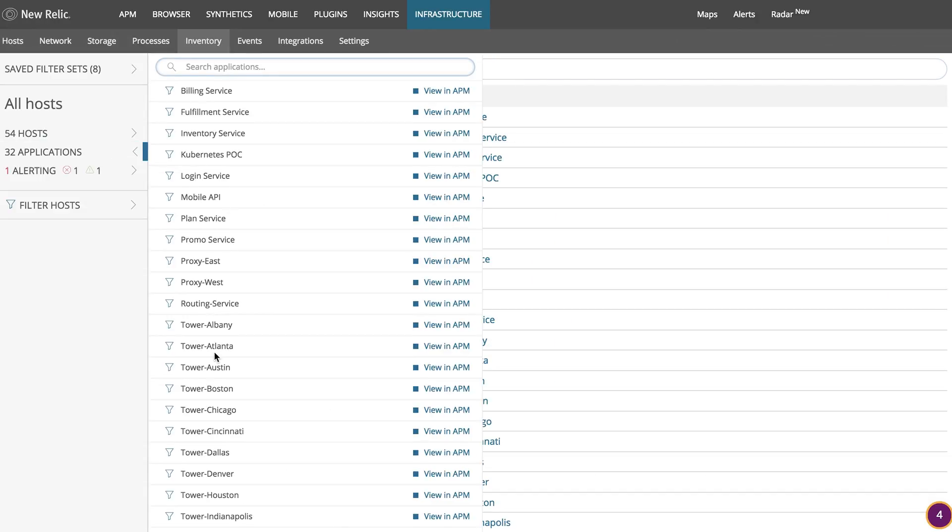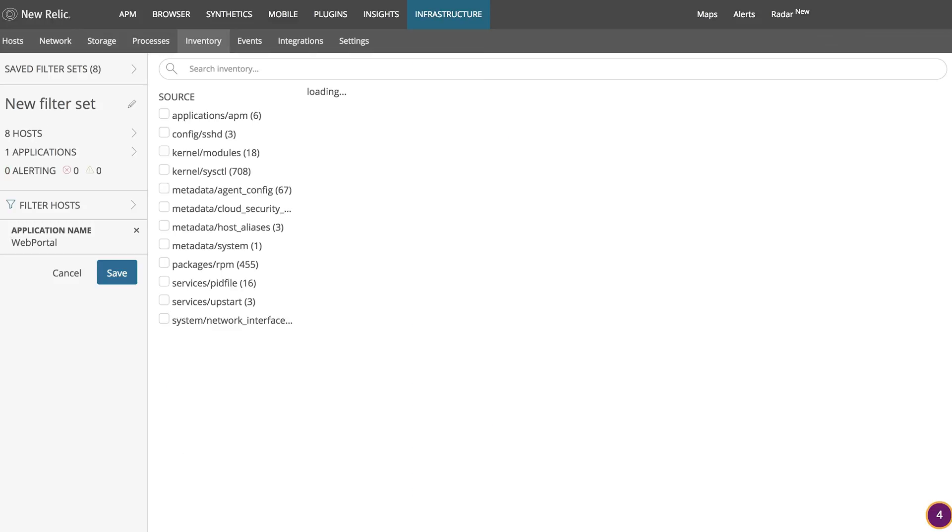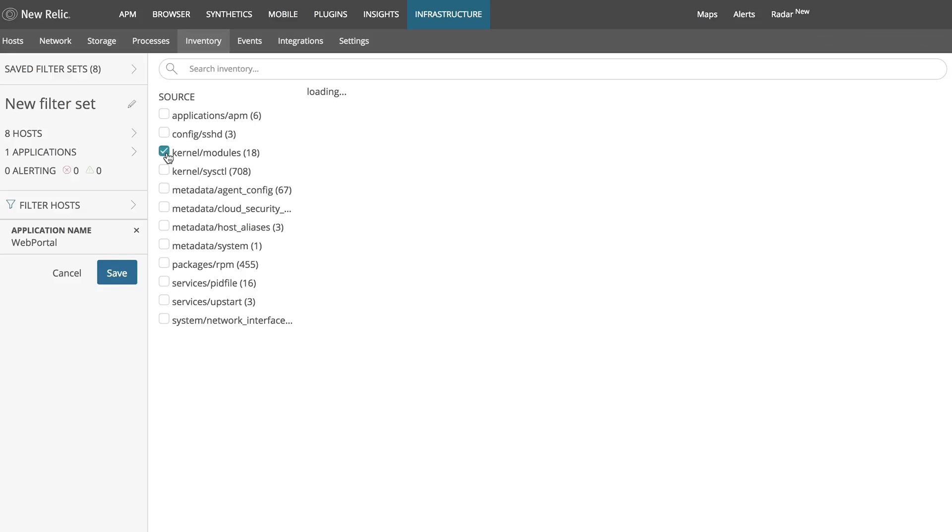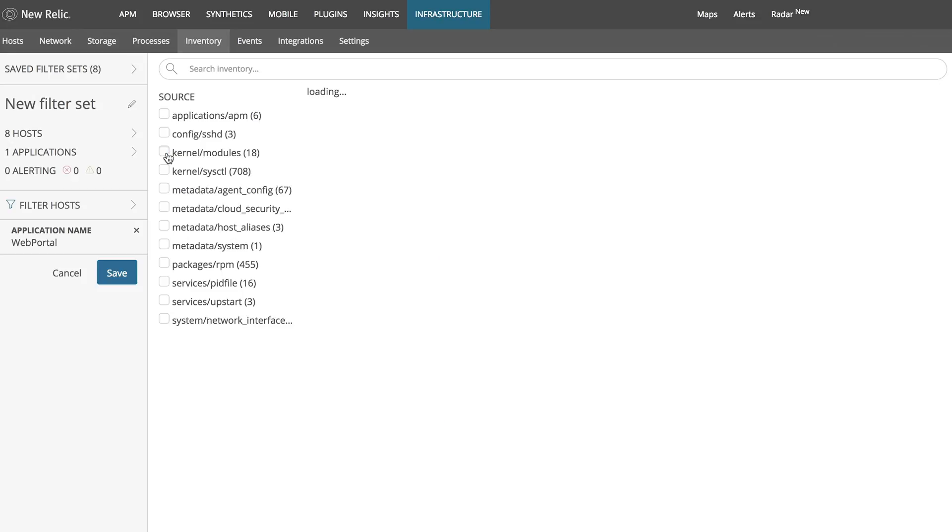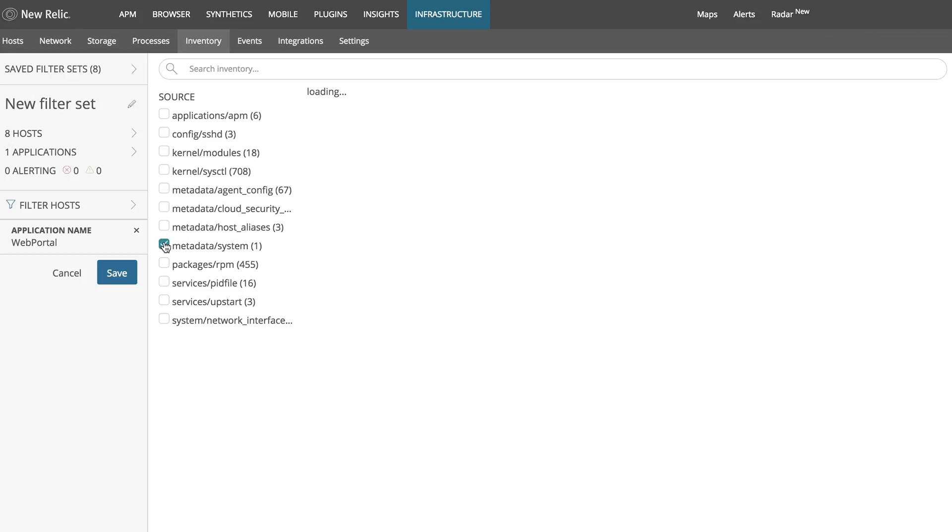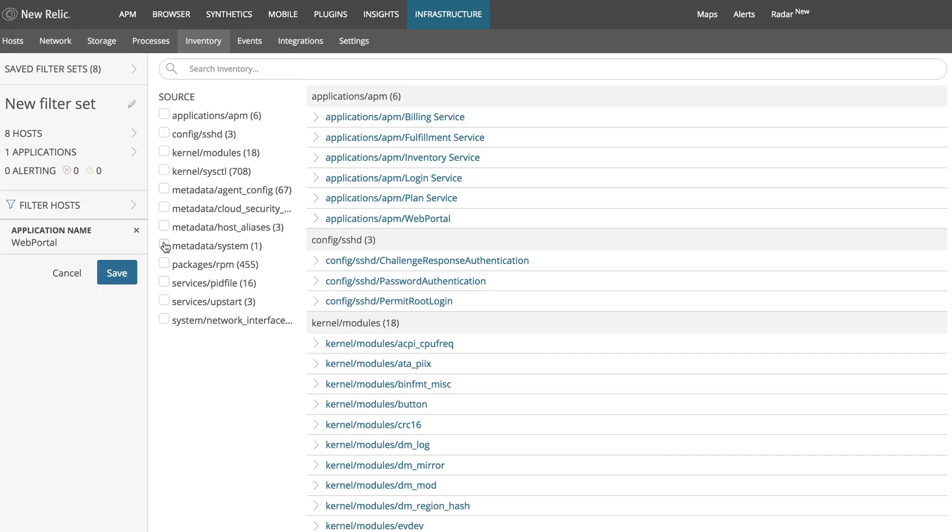Make sure you're filtered by the hosts which are currently running your application. The inventory will populate on the right. This page gives you visibility into software packages installed on your servers. You will find detailed information about your system's configuration, including details about system modules, configuration files, metadata, packages, services, and user sessions.